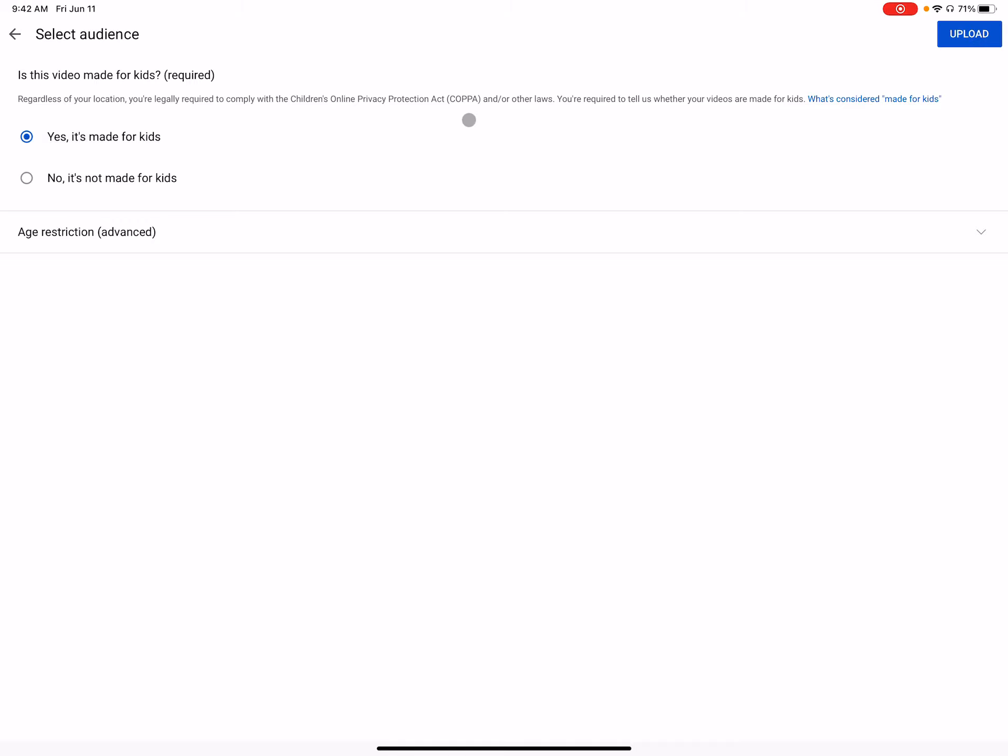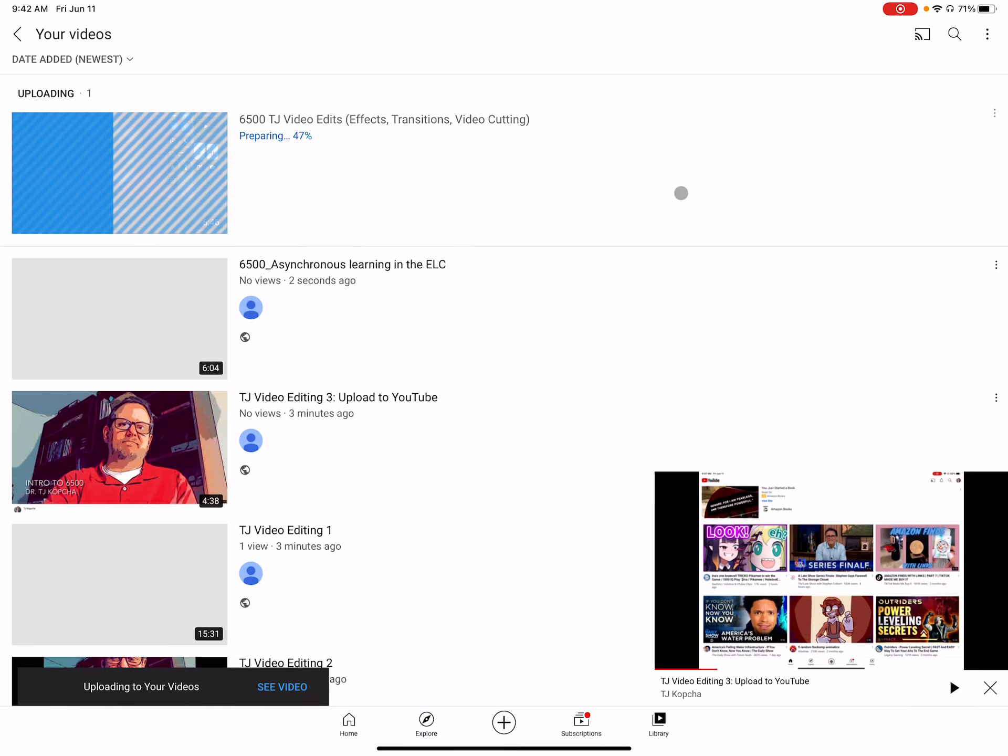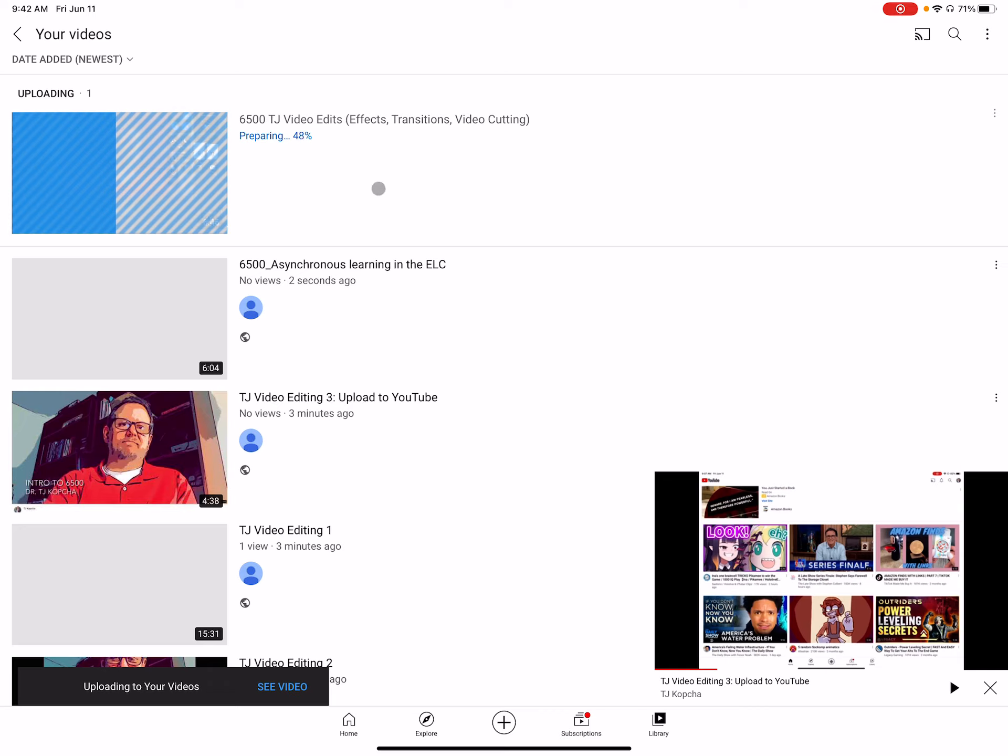And then yes, it's made for kids. You can say no, if you want, if you don't want kids watching it. And anyways, it's just going to upload there.